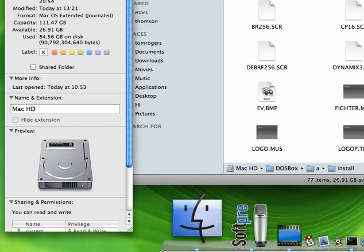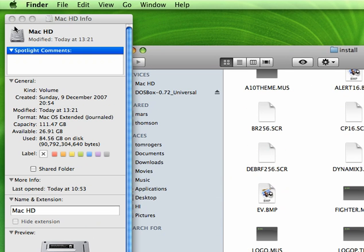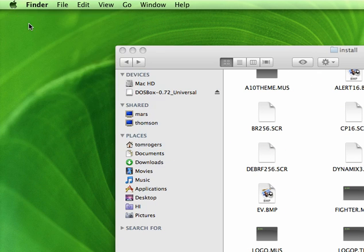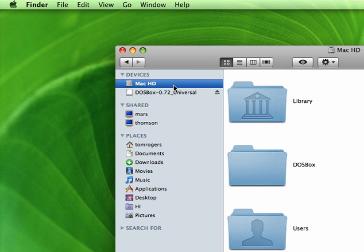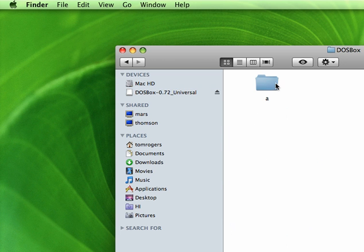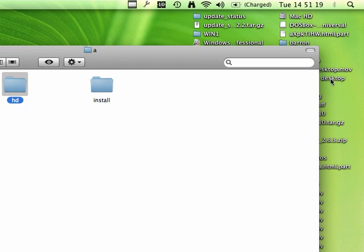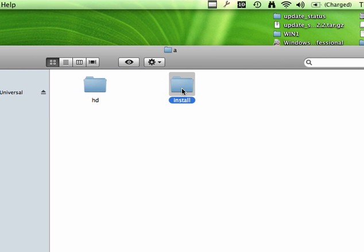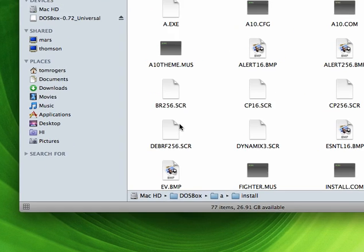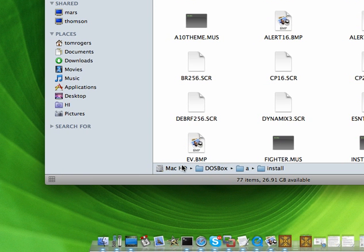I'm going to demonstrate where I've got these files stored. I've got them in my root drive, which for Windows users would be the C drive, and then in a folder called DOSBox, then a folder called A, and then a folder called Install. Pay close attention to this path: root drive, DOSBox, A, and Install. You can put them wherever you want — you just need to remember the path.